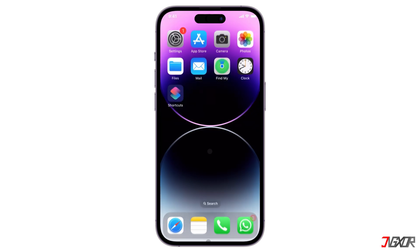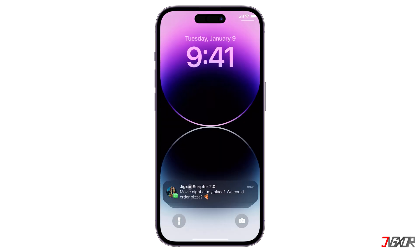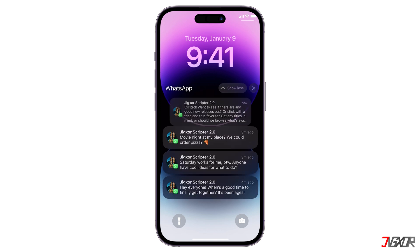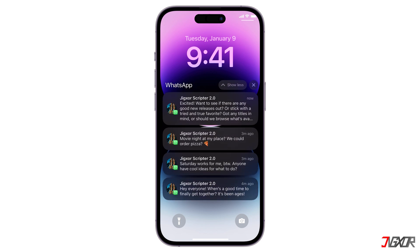As you receive messages, swipe down from the left side of the screen to access the notification center, and tap once on the stacked alerts to read each chat. This works great for short messages. Note that longer messages may be truncated. When you see an ellipsis at the end, press and hold the chat to read it in full.